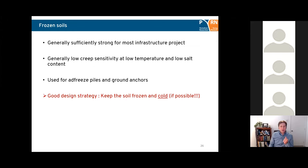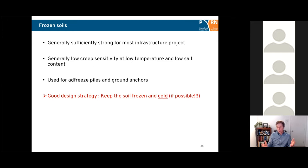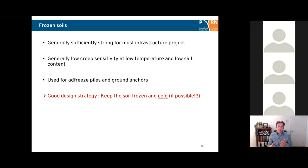Frozen soils are generally considered sufficiently strong for most infrastructure projects. They are low creep sensitive when you have low temperatures and low salt content. They can be used for adfreeze piles and ground anchors. A good design strategy in general, if possible, is to make sure you keep the soil frozen and cold around your infrastructure — though this is not always possible due to climate warming and the effect of the infrastructure itself on the thermal state of the permafrost.